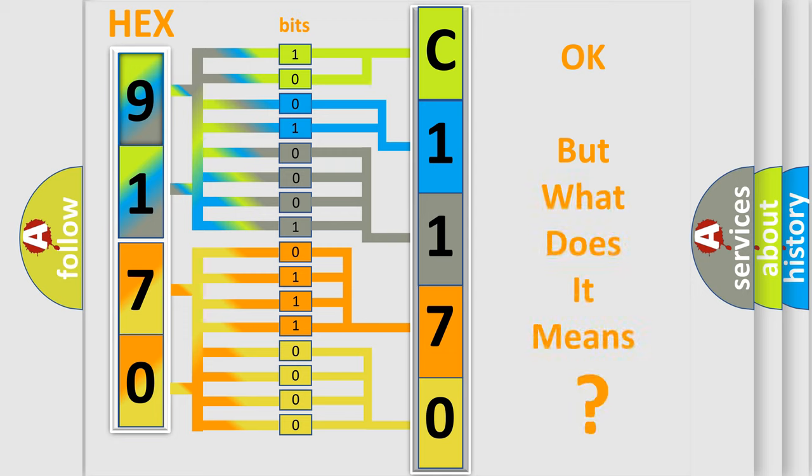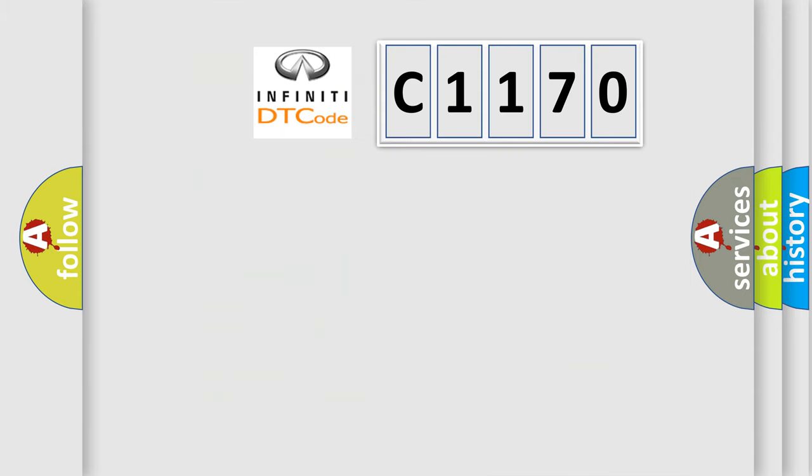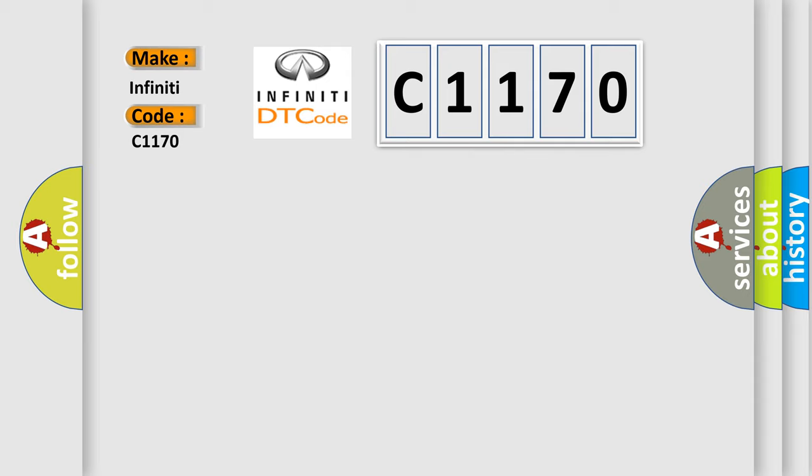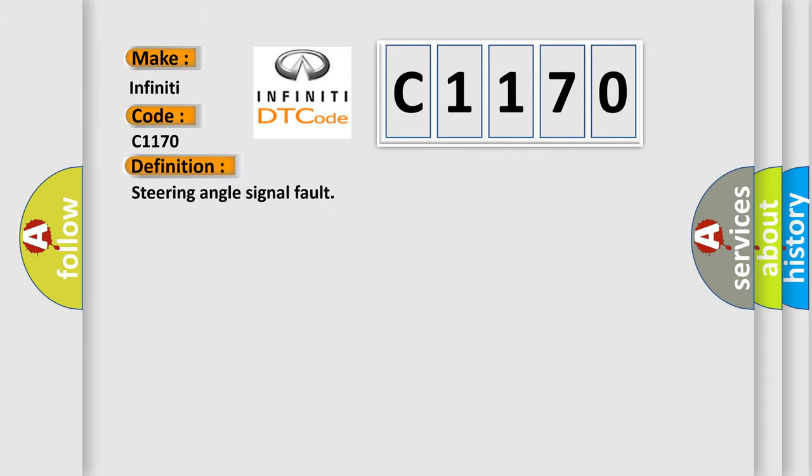The number itself does not make sense to us if we cannot assign information about what it actually expresses. So, what does the diagnostic trouble code C1170 interpret specifically for Infinity car manufacturers? The basic definition is: steering angle signal fault.